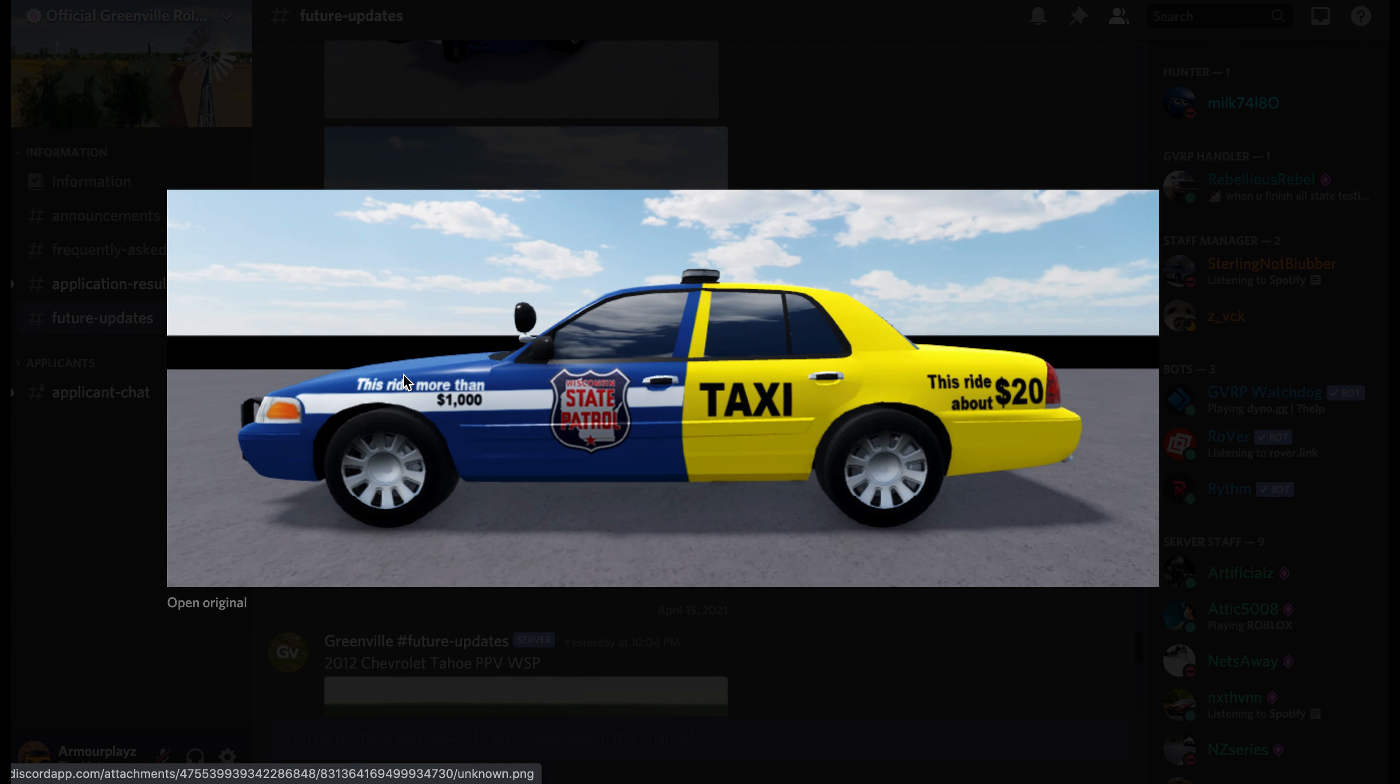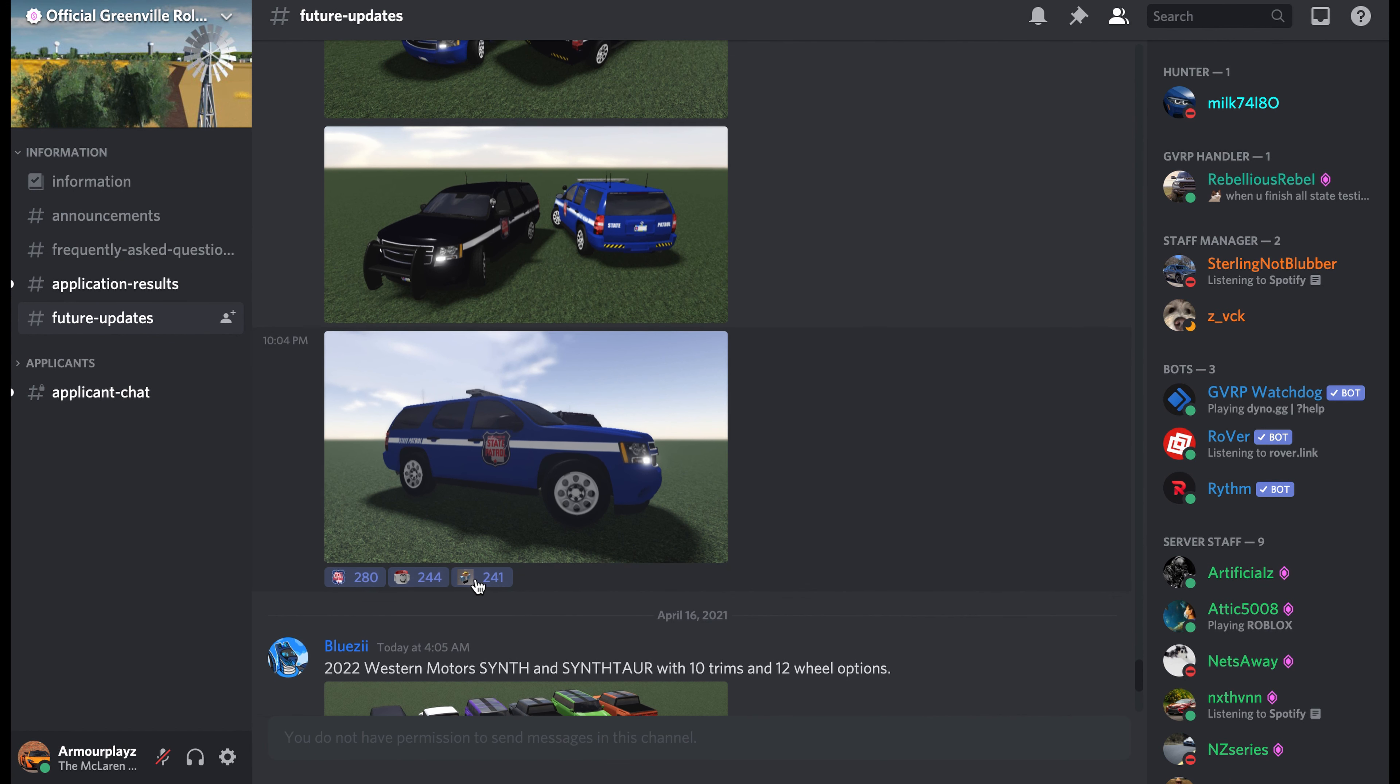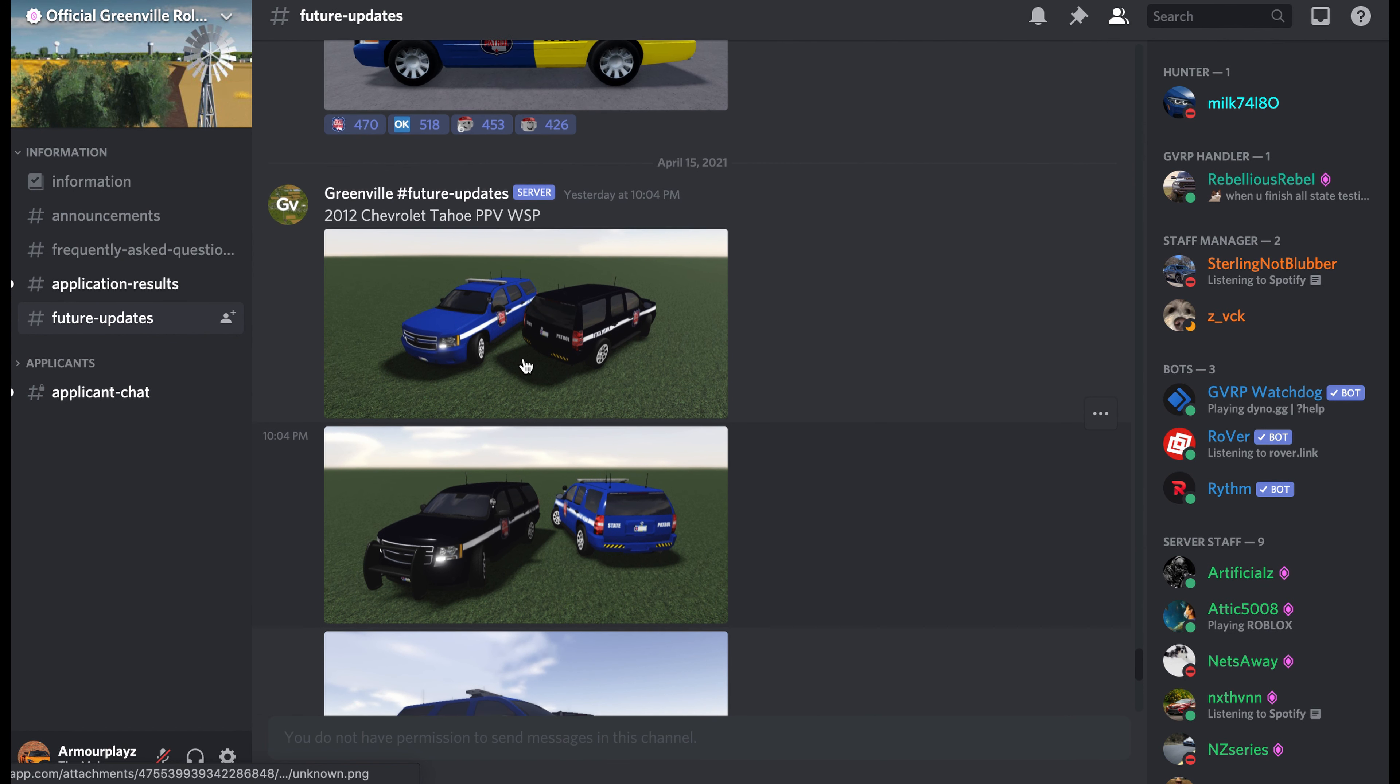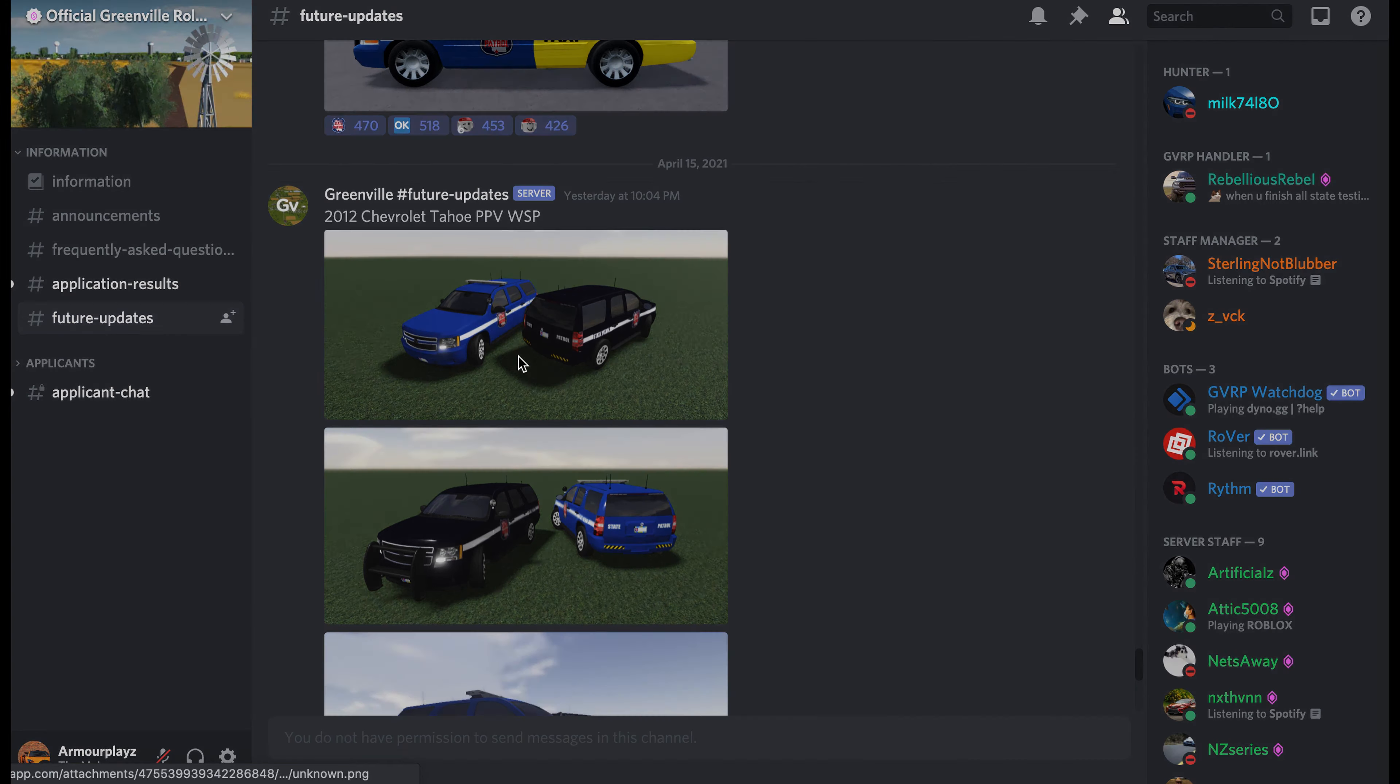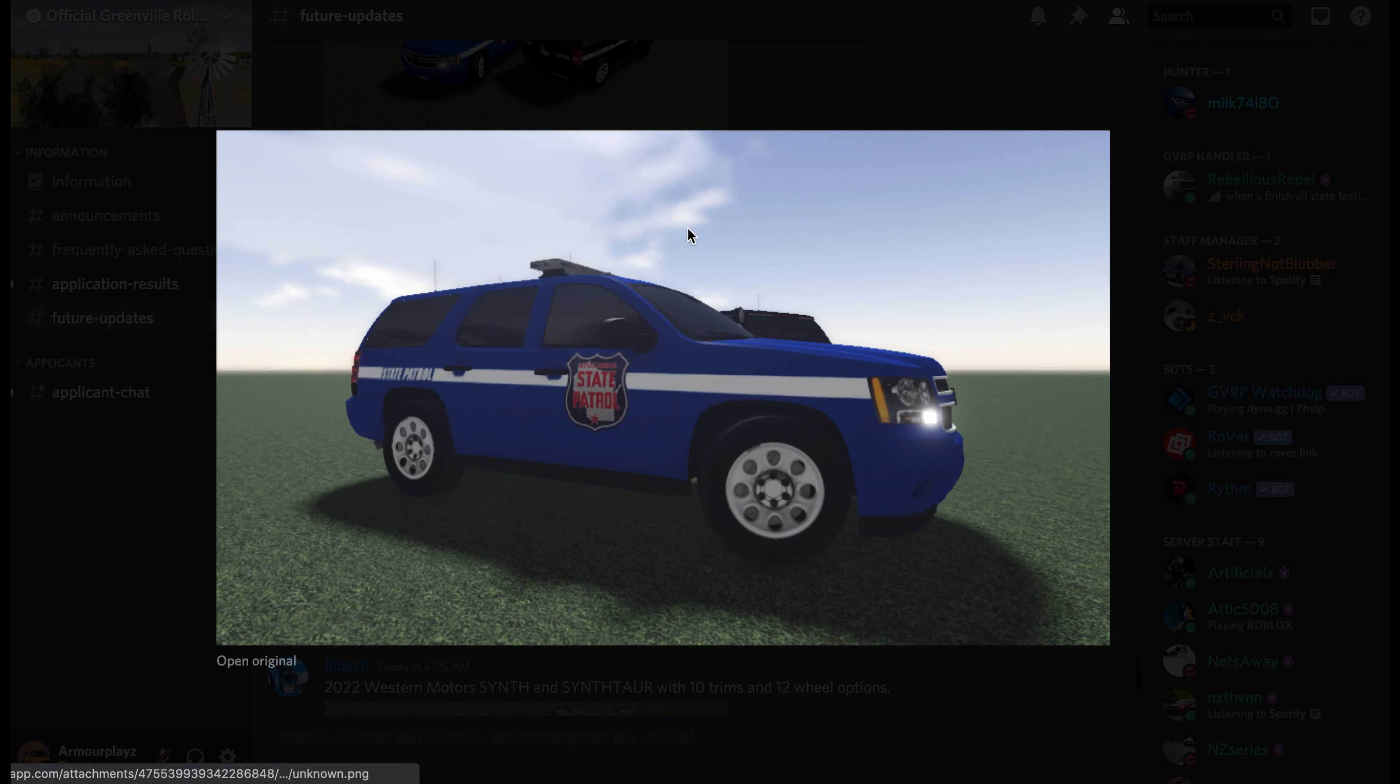Here it says on one side, this ride more than a thousand dollars, and on the other side, this ride about twenty dollars. So there's gonna be a few new Chevrolet Tahoe police car things.